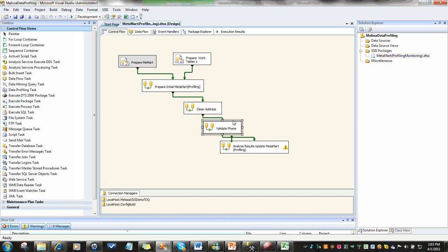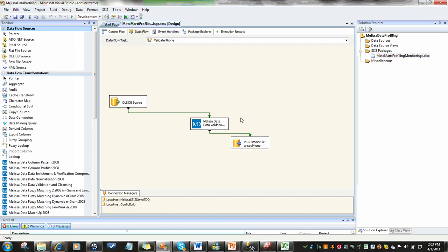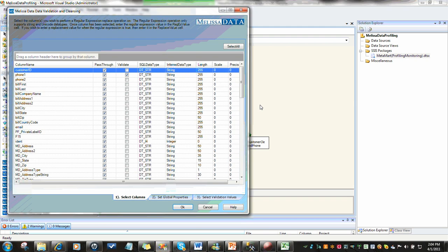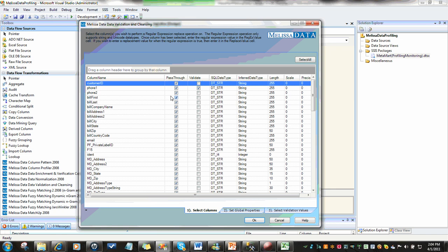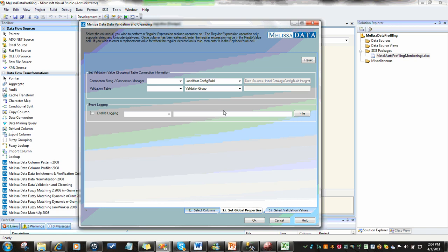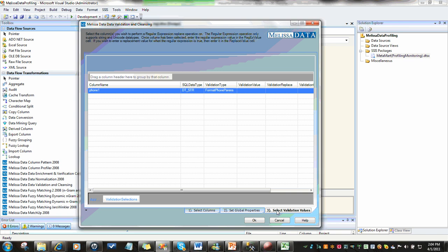Next, we're going to use our Melissa data pattern searching and validation capabilities. Here, we're using a component that allows us to use a predefined set of rules. We're able to come into the component, select the column that we want, in this case phone, pass through all of the other columns, point to a library where our values are stored. This component is data-driven, meaning you can share your rules, an additional feature for SSIS. Then you're able to select the rule that you want, which in this case is to format the phone.